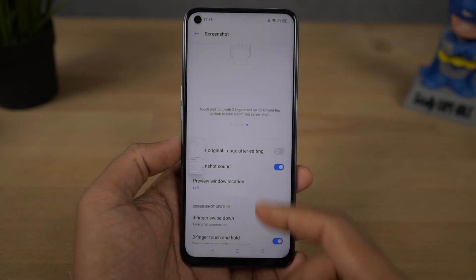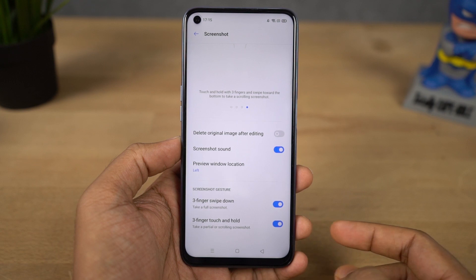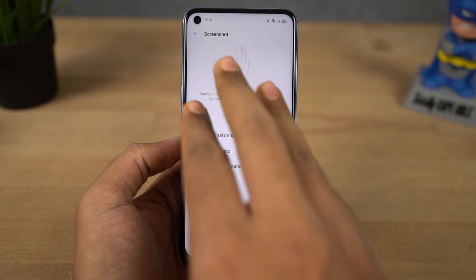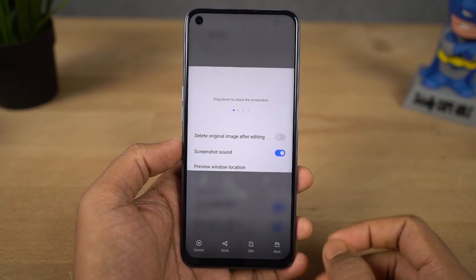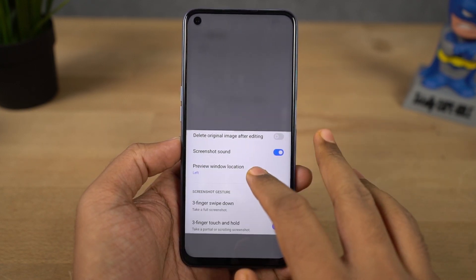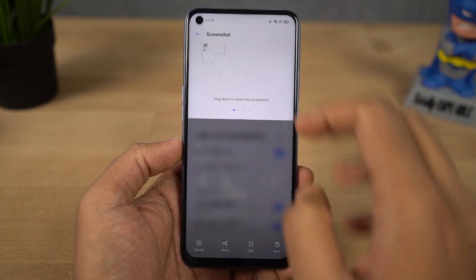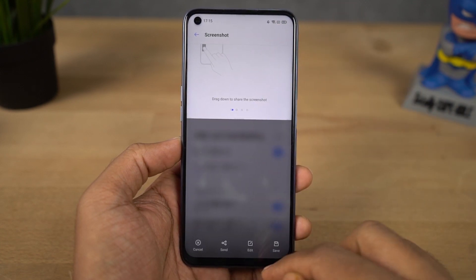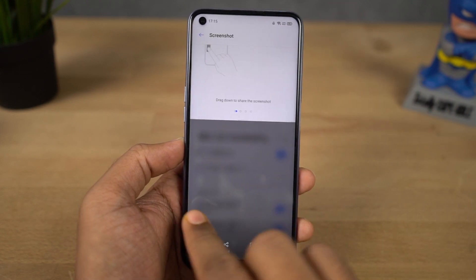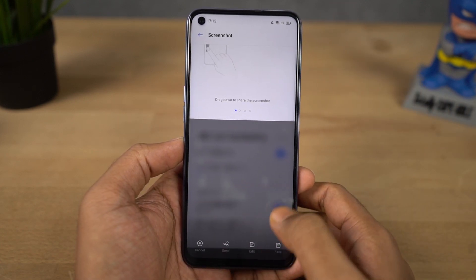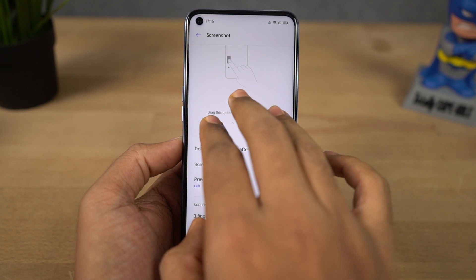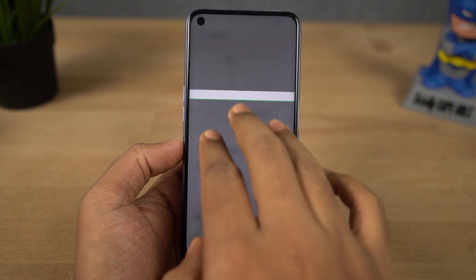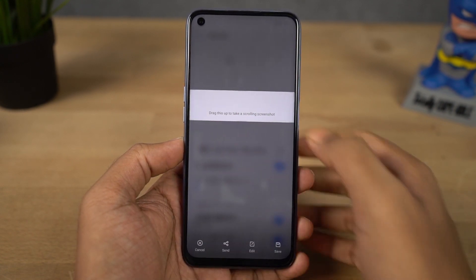Finally we have partial screenshot. To take a partial screenshot, just place three fingers on the screen for a second and then slowly swipe down. You'll get a preview window where you can take a partial screenshot, and you can also resize this preview window to get a more accurate screenshot.